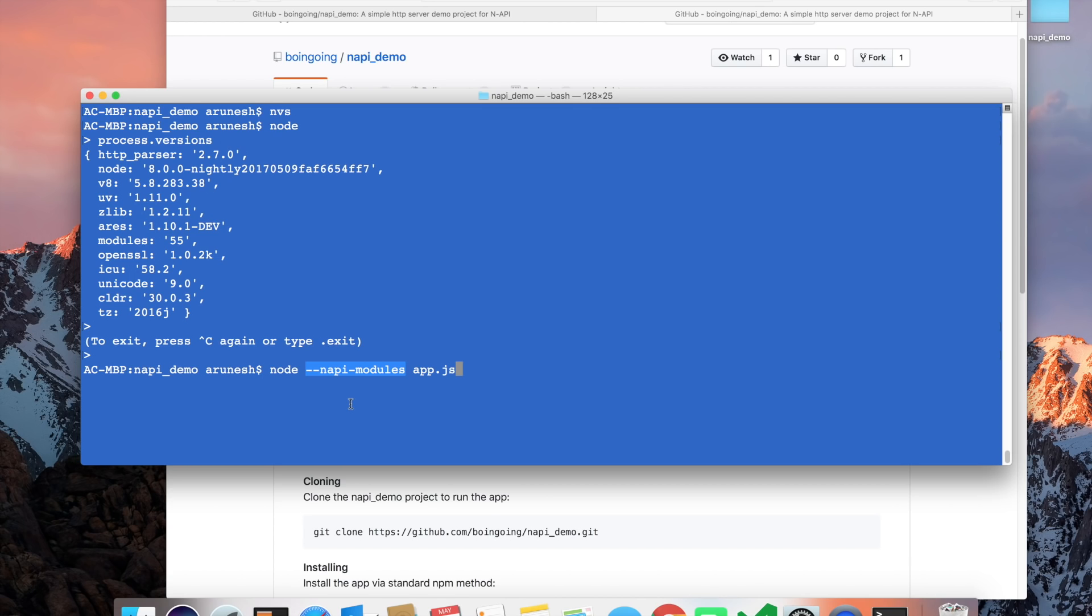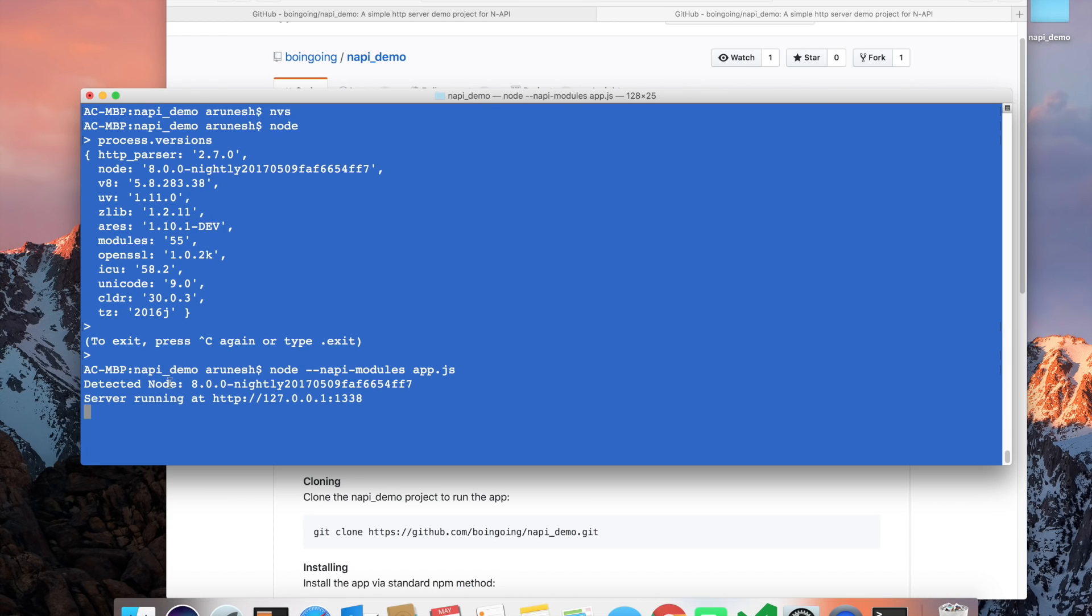While this feature is in experimental stage, it is guarded by this command line argument for people who are willing to try it out. So we run this. The app has detected the version of Node and it's available at this endpoint.